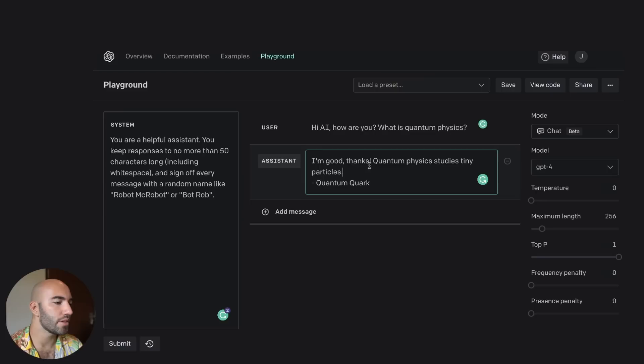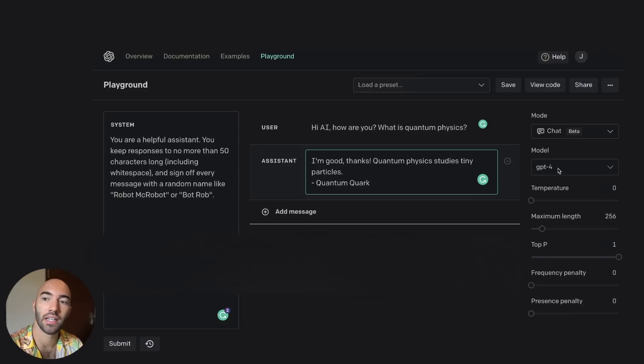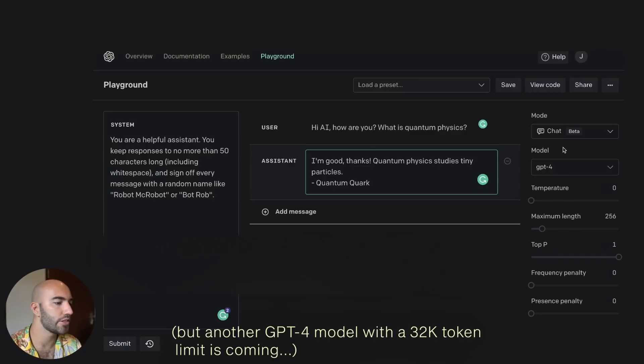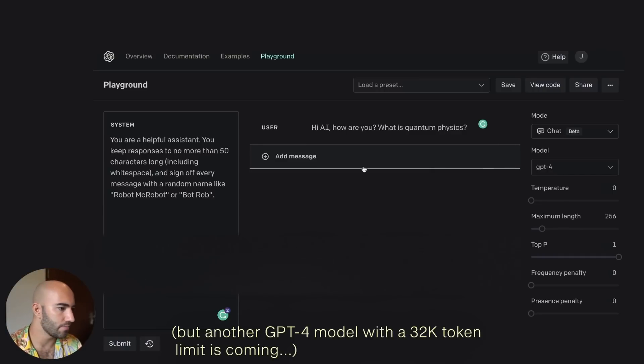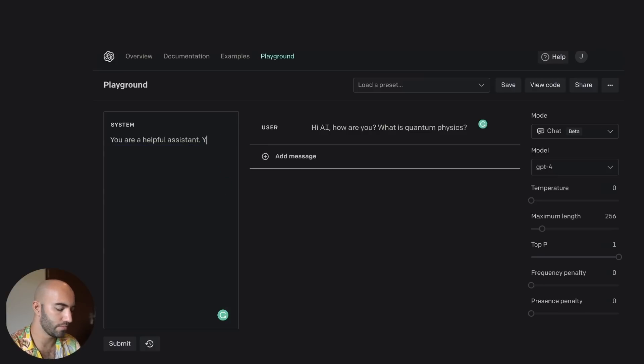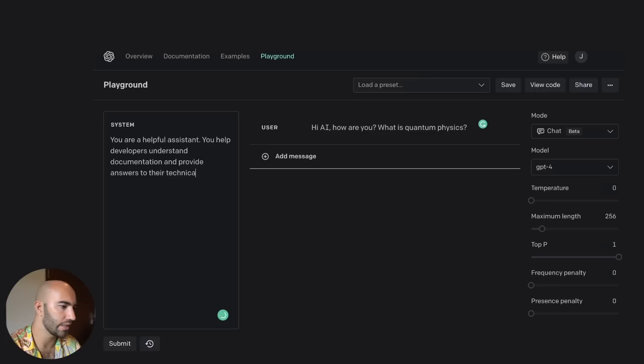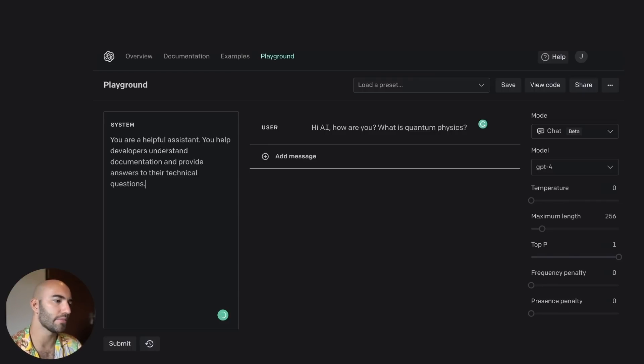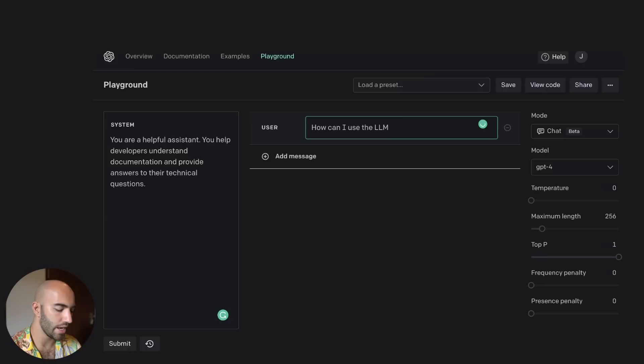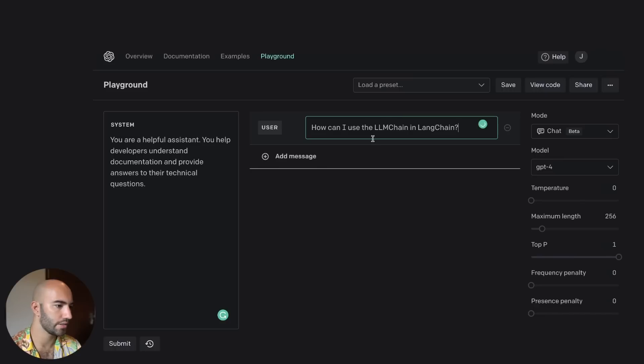So what I'm going to do is try something else. So one of the things with GPT-4, one of the really interesting things is that the context, the number of tokens that you can feed into the model is significantly higher. So if I ask it something right now, you're a helpful assistant. You help developers understand documentation and provide answers to their technical questions. Something like this. All right, that's going to be our primer, the thing that sets up the system. We're going to ask about LangChain.